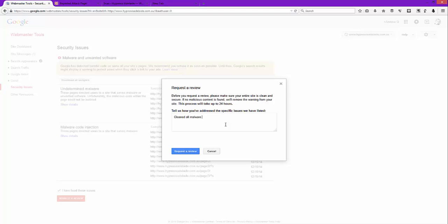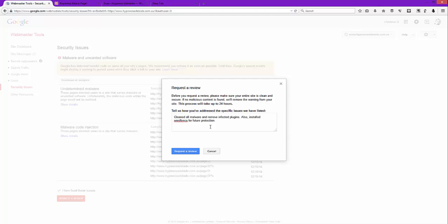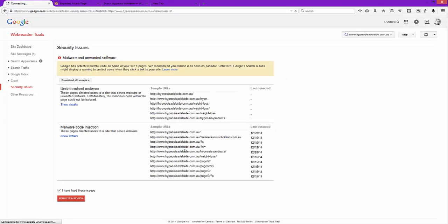And then you have to tell Google or the automatic robot or the automatic robots that work for Google that I have cleaned malware and removed infected plugins, also installed WordFence for future protection. And see, Google just wants to know that you've made an effort because you could very well be one of the people creating the WordPress. As soon as you hit request, give it a second, it'll come up with a little acknowledgement.